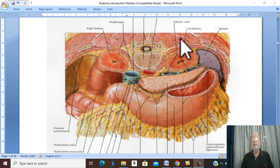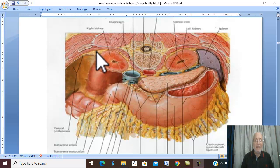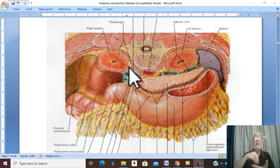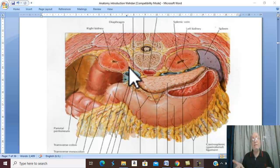We notice that this is a kidney surrounded by fat — fat around the kidney. This fat is called perirenal fat. Renal means kidney. There is fat around the kidney — perirenal fat.